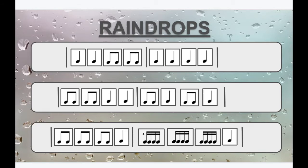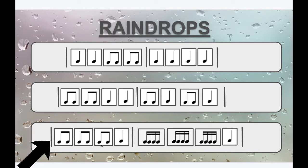Now here we're going to have those 16th notes, which we're going to read as do, da, day, da. But they happen pretty quickly. See if you can repeat after me. Do, day, do, day, do, day, do. Do, da, day, da, do, da, day, da, do, da, day, da, do.